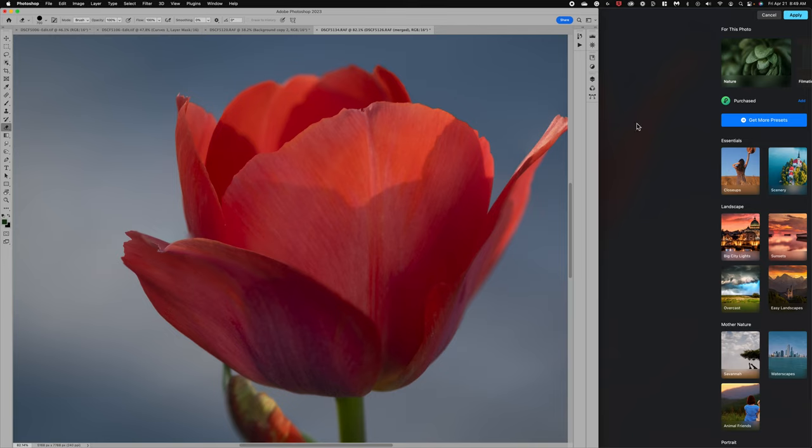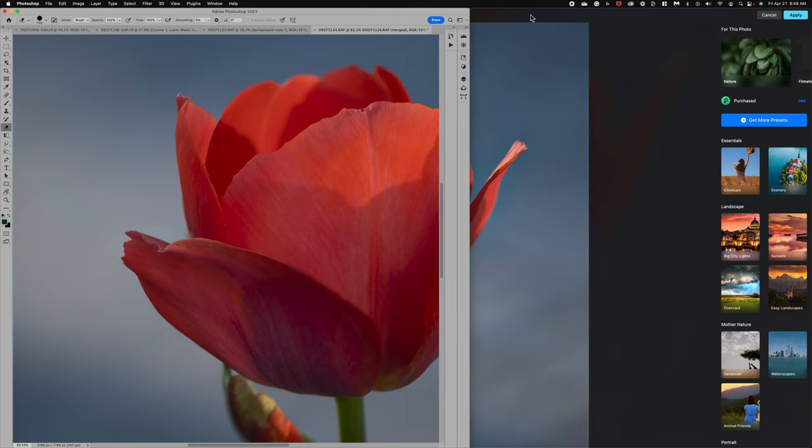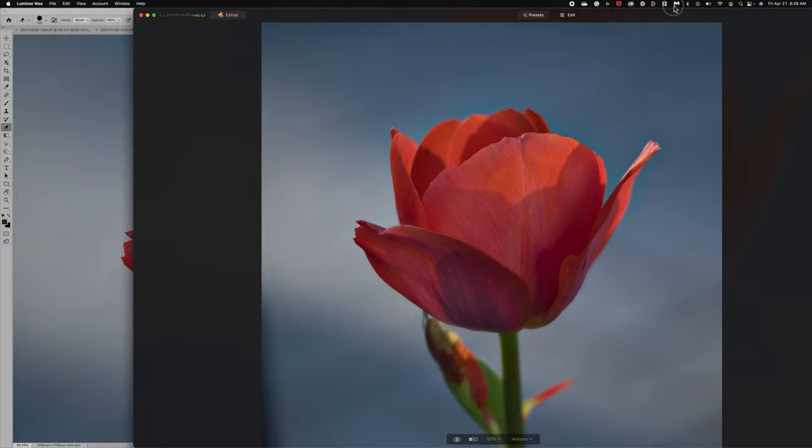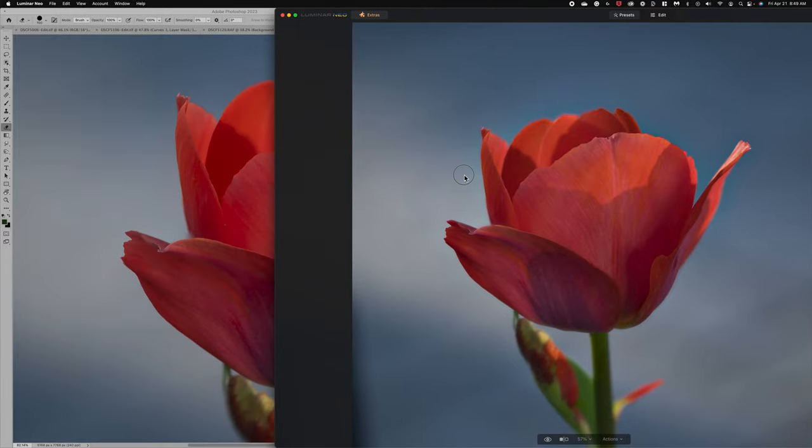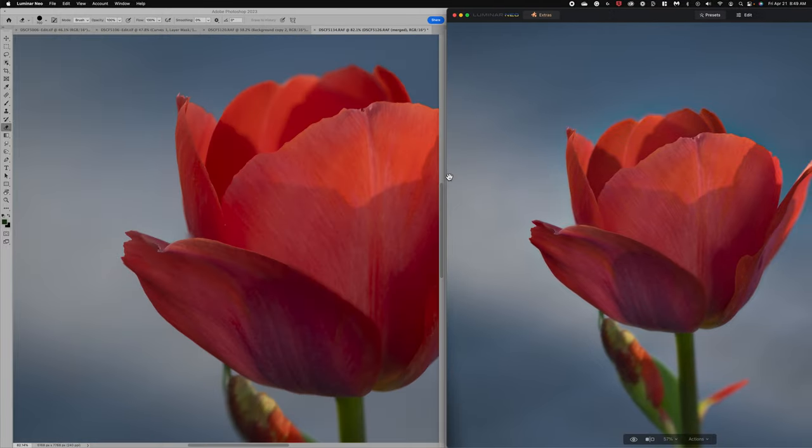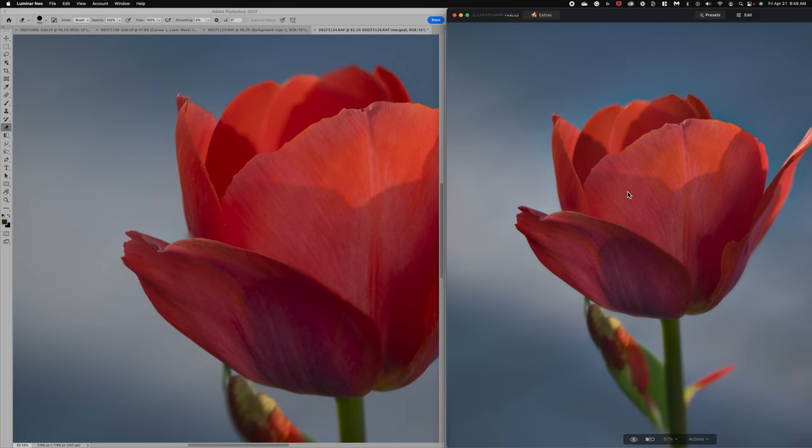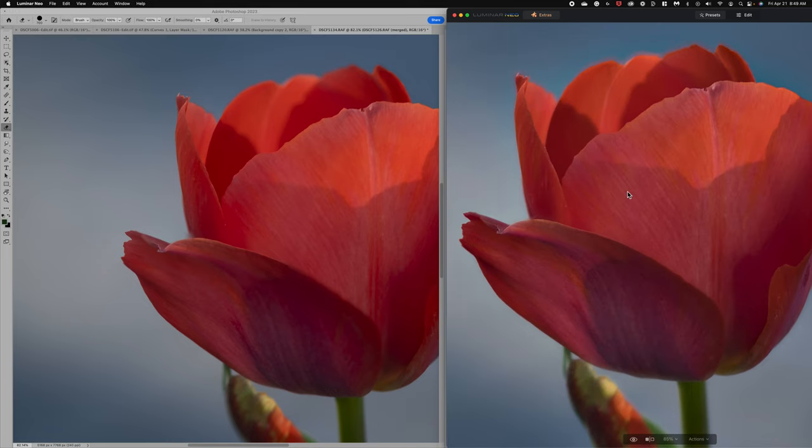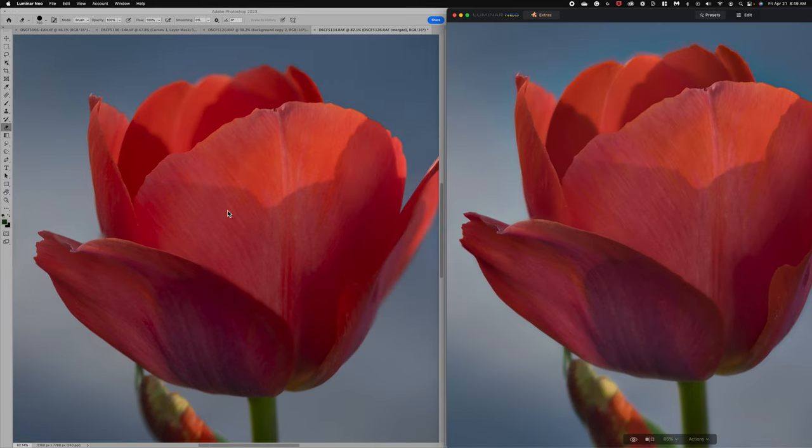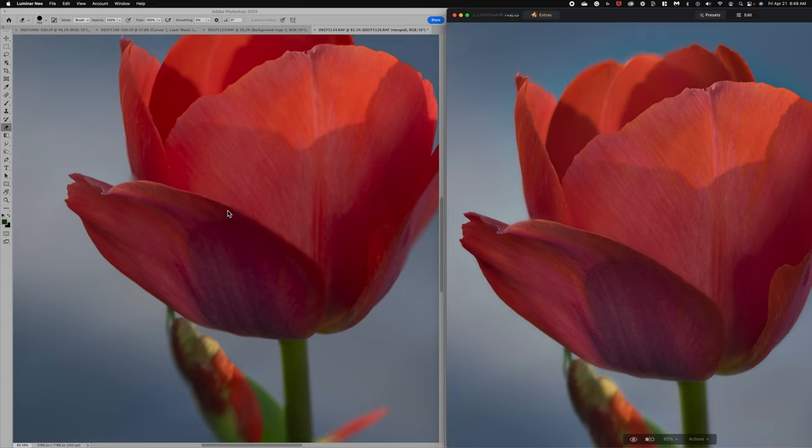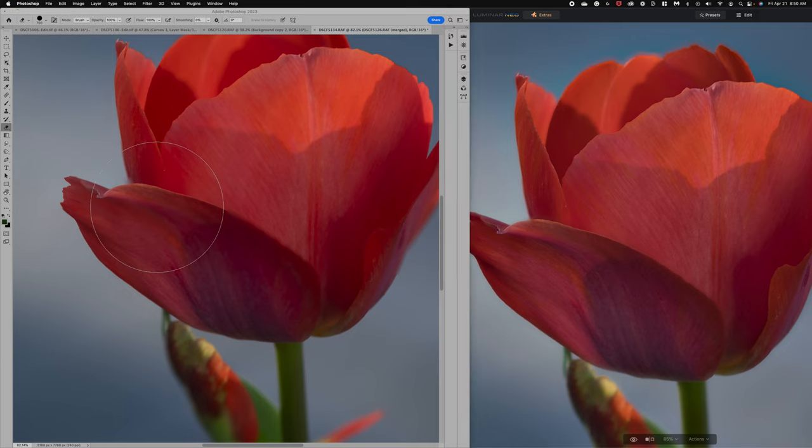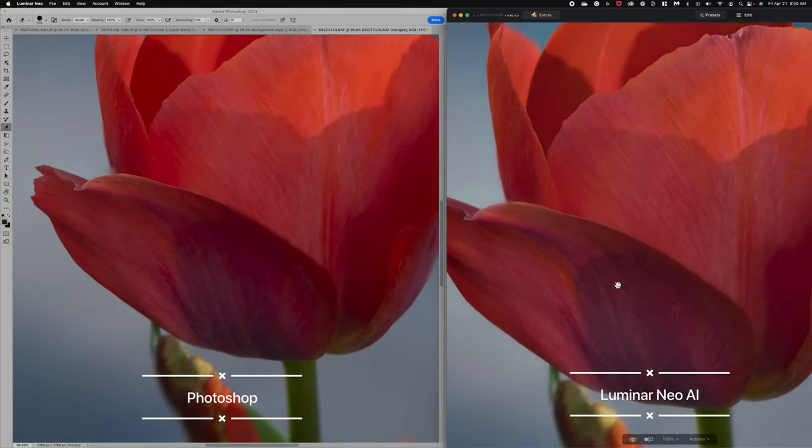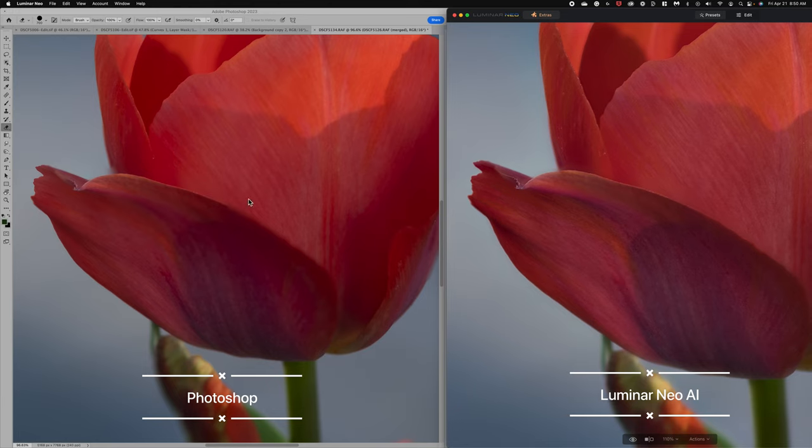So let's get rid of that. Bring this over. We'll bring the Luminar image over. And let's just take a look and see what we think. I'm going to enlarge and enlarge. So if we look at this first petal, I think really comparable here. Let me move it around. Yeah, I think a nice job. This line looks really sharp.